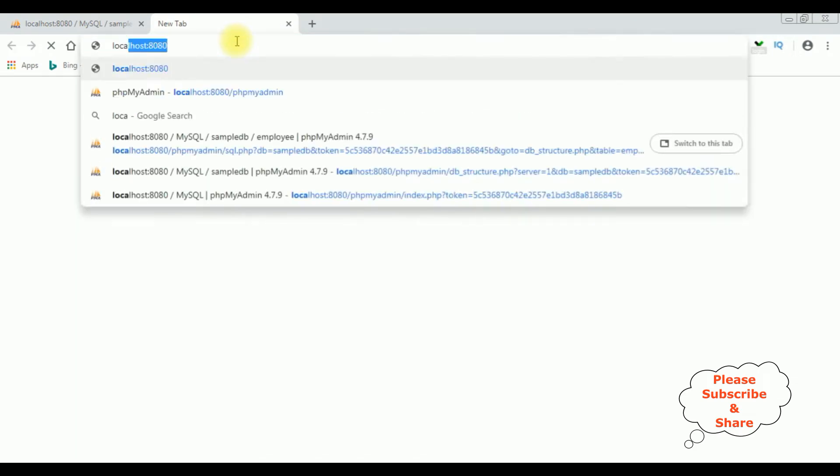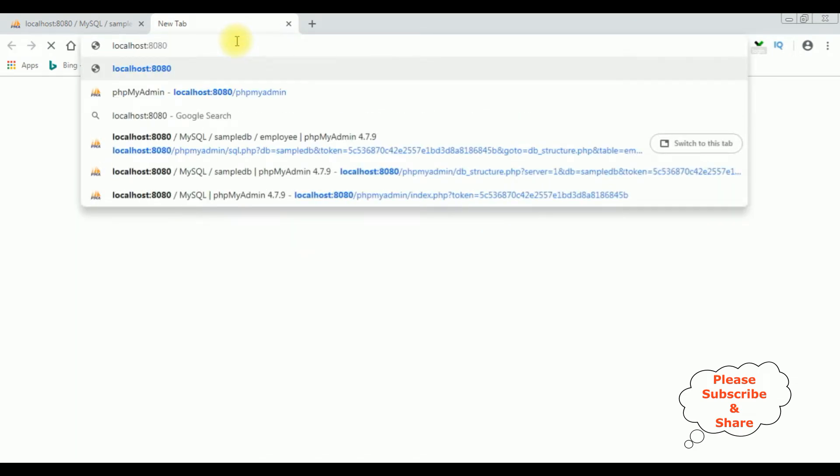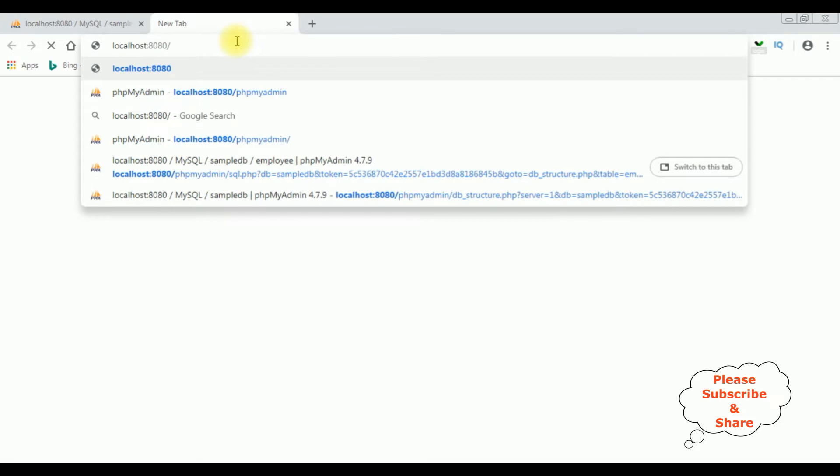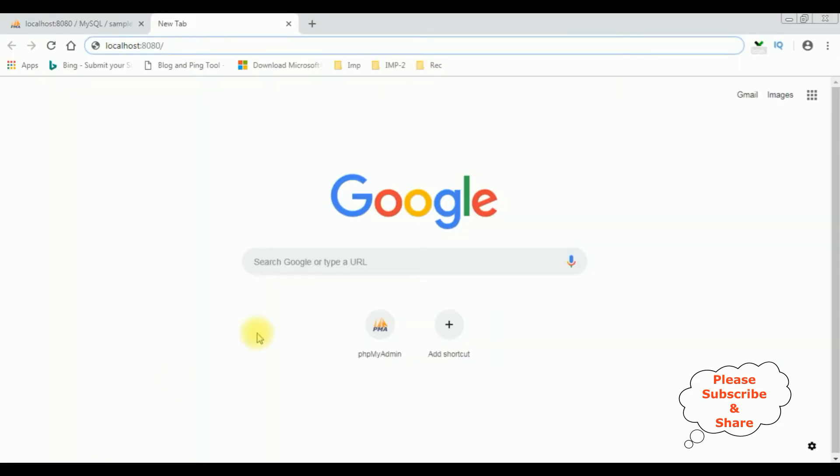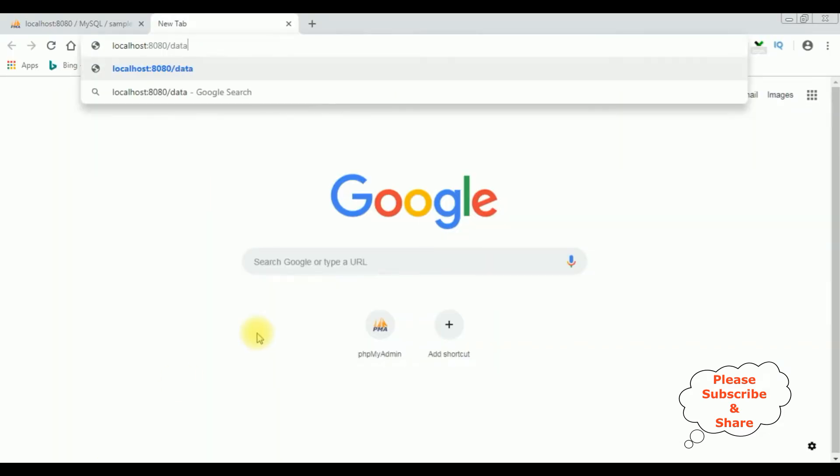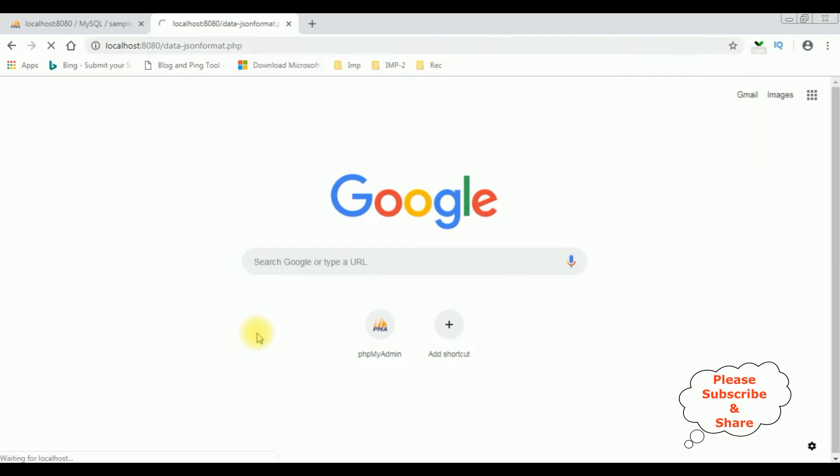Accessing localhost slash data-json-format.php in the browser.